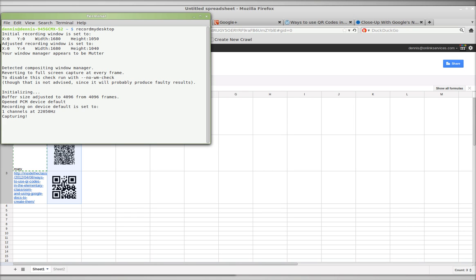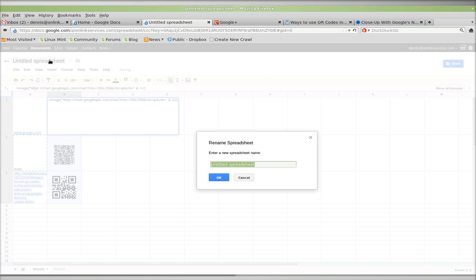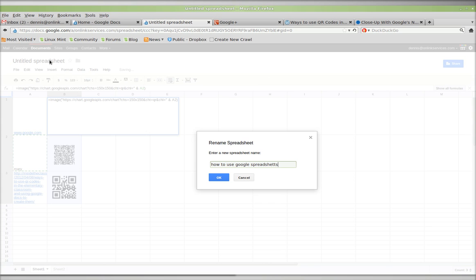Greetings, Dennis Daniels here. This is a quick demonstration of how to use Google Spreadsheets—that's two E's—to create a QR code.